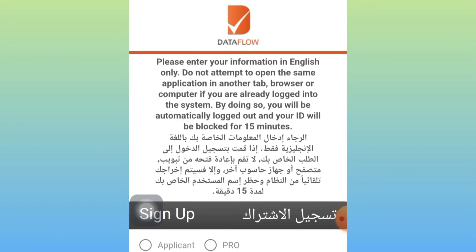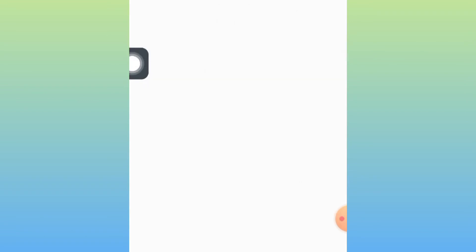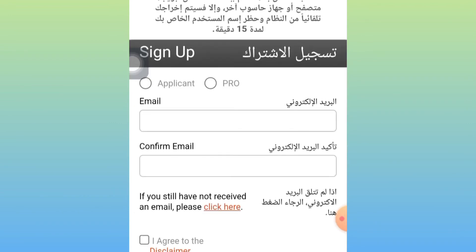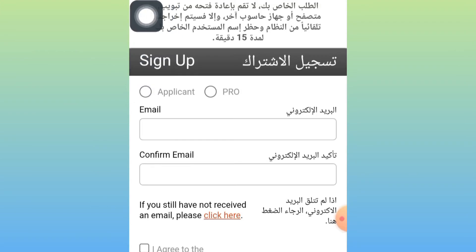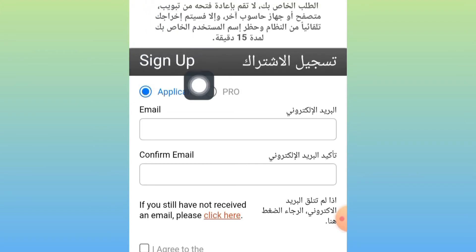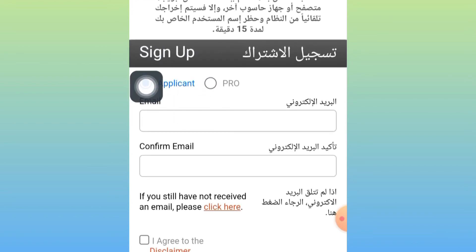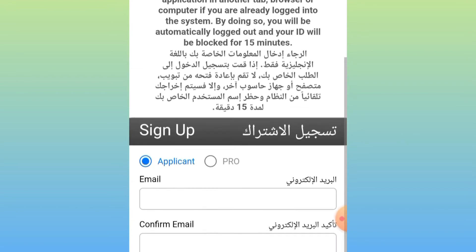Here we have to select 'Applicant.' Select this applicant option and there you go. Now fill out the form and you will get a reference number in your email. Then complete the procedure by entering your information from your email.